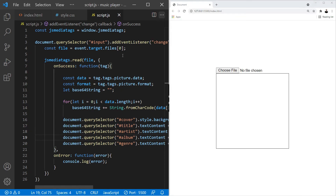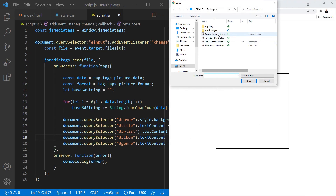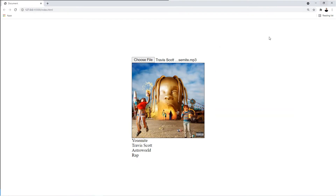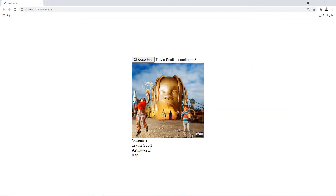Let's try this again — choose an album — and there's the album cover along with all the other information. That's going to be it for this tutorial. I hope you guys learned a lot. I'll see you in the next video. Thanks for watching.